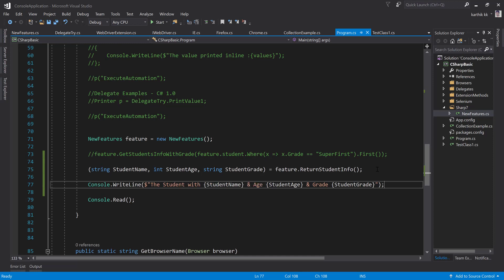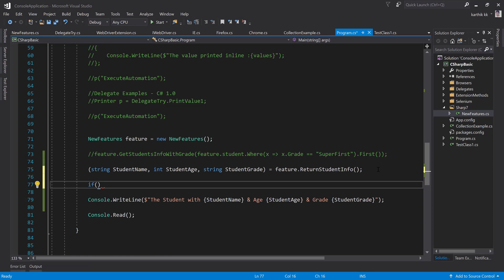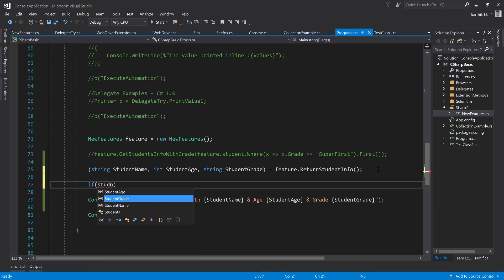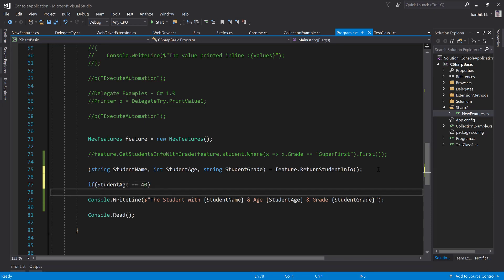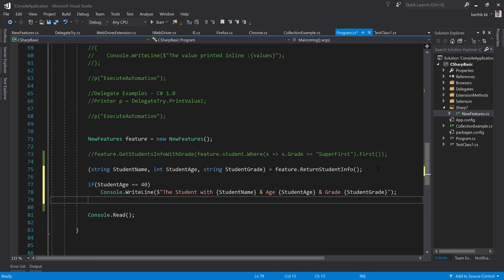And again, if you're going to perform some kind of operation here, let's say if you're going to do something like if the student age is equal to let's say 40, only then print this particular value. You can do that as well. You can do whatever operation that you want. So basically it's like a local variable for you to perform the operation.